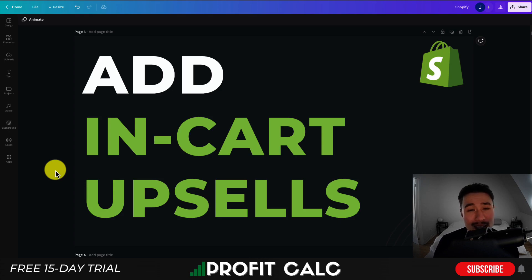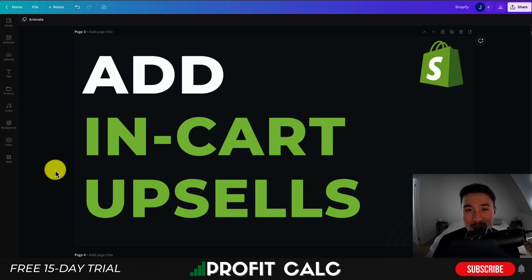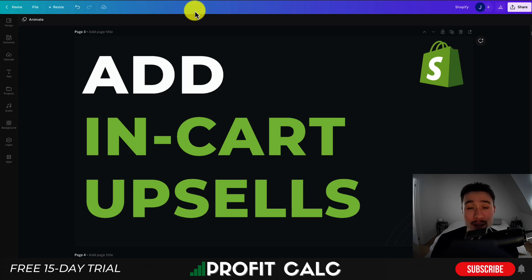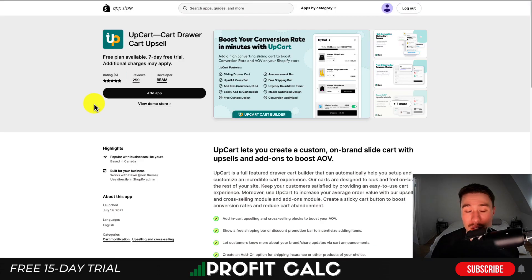The app I'm going to show you makes it super easy to create these in-cart upsells. It also has things such as a free shipping bar to help encourage customers to purchase more so they can reach free shipping — which almost every customer wants, since nobody really wants to pay for shipping anymore. So I'll take you step by step on how to set up this app. The app I'm looking at today is called UpCart.